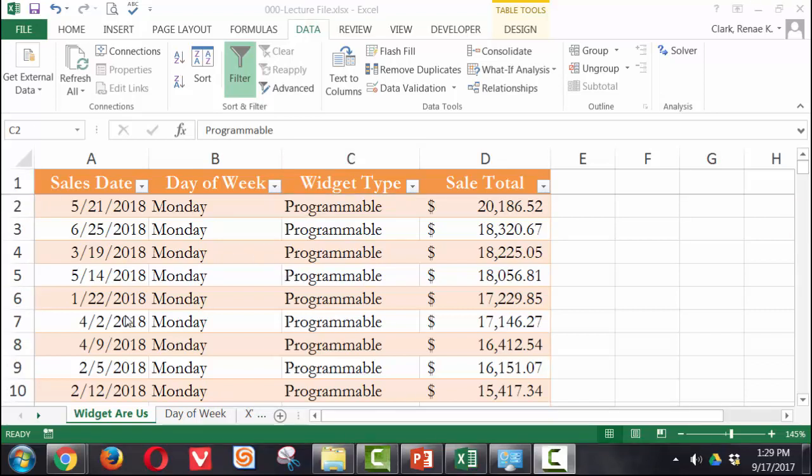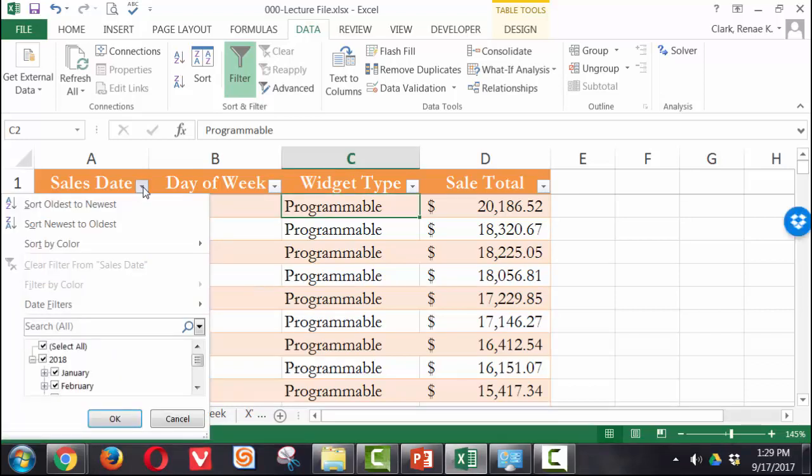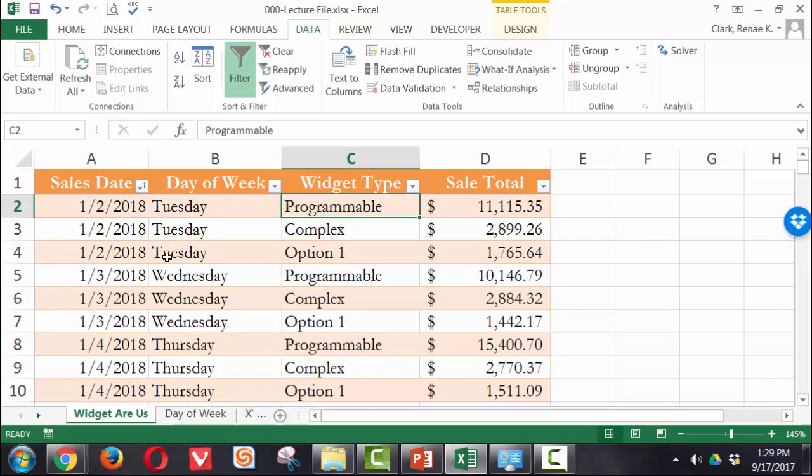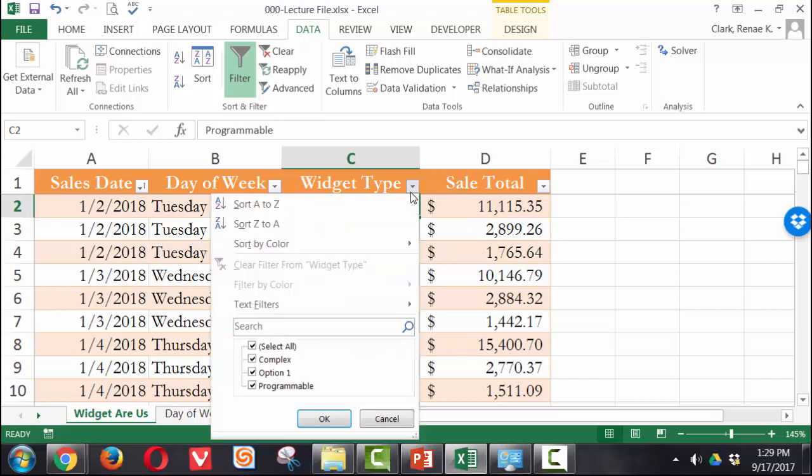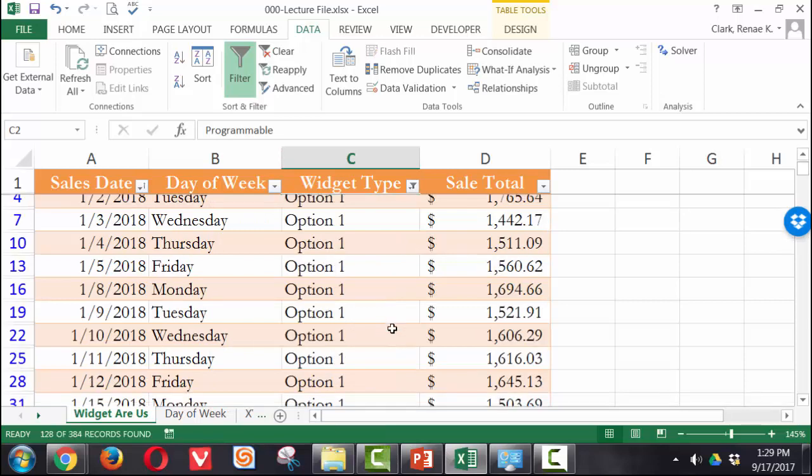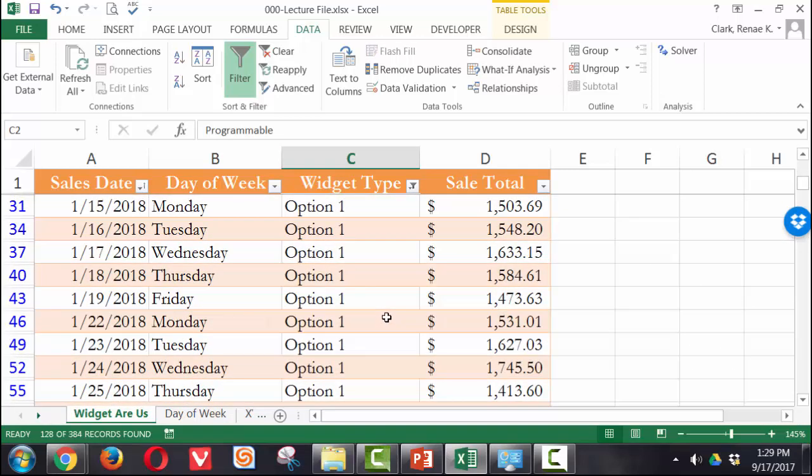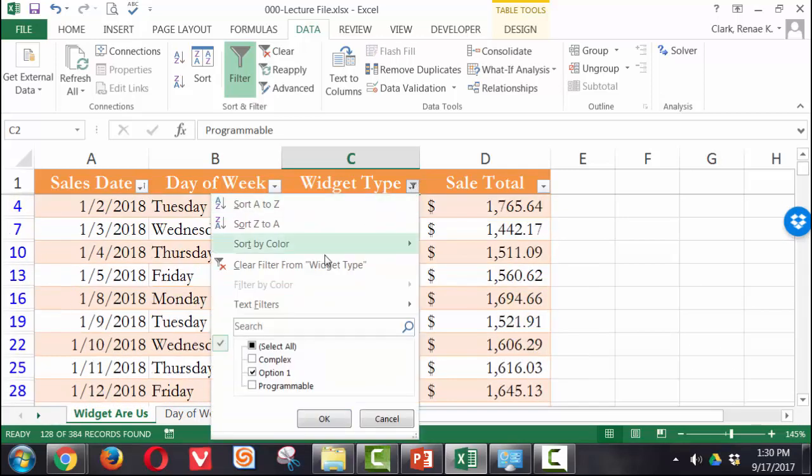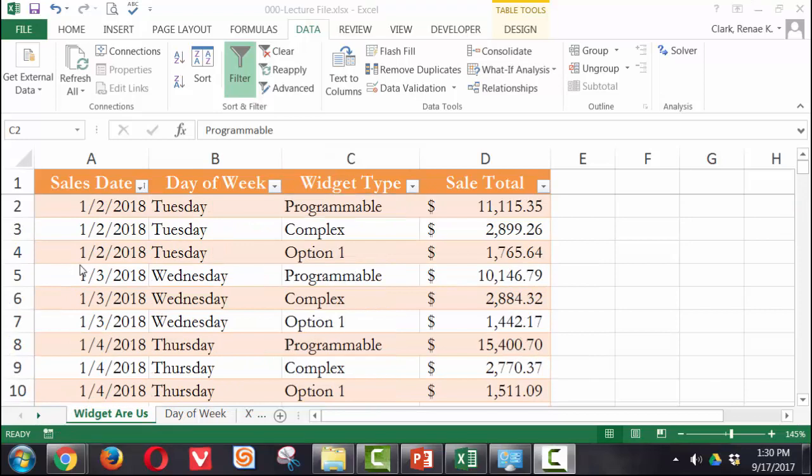So if I would like to re-sort my data by sales date, I can simply come over here, do the dropdown next to sales date and select oldest to newest. And now my data is back in date order. Within that, I could go ahead and look at various other things. Maybe I'd say I would like to see just the option one sales. And again, you can see how that turns it on and off. I'm going to go ahead and clear that out though.